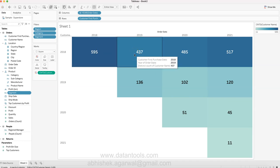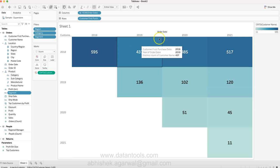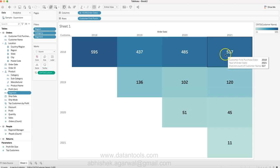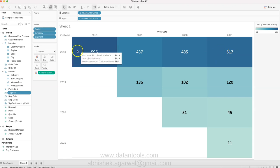But in 2020 the count increased and now you have 485 customers, and in 2021 you have 517 customers of these 595 customers.